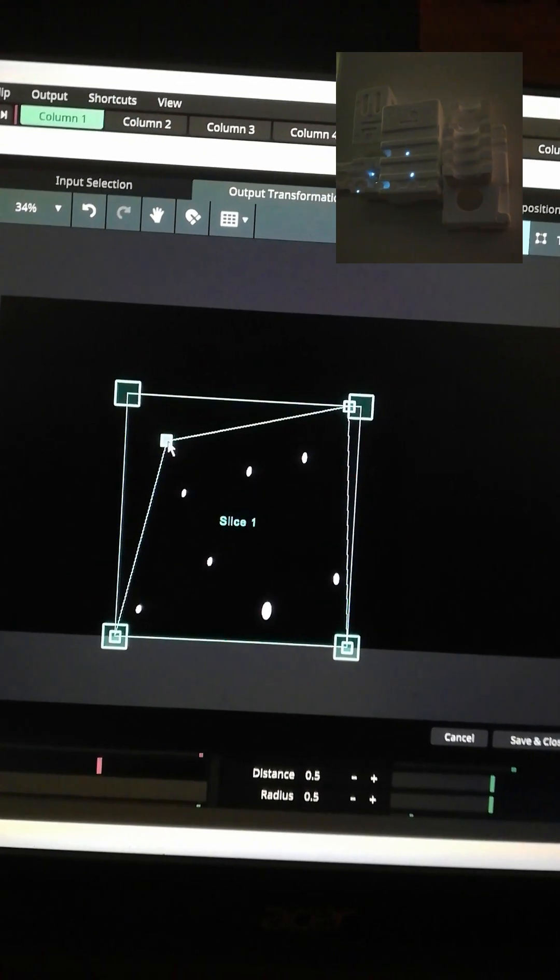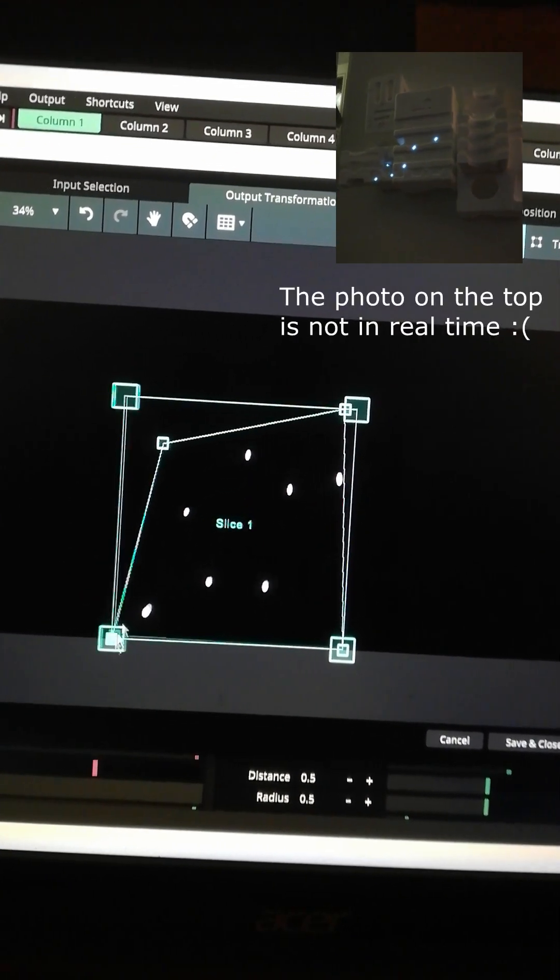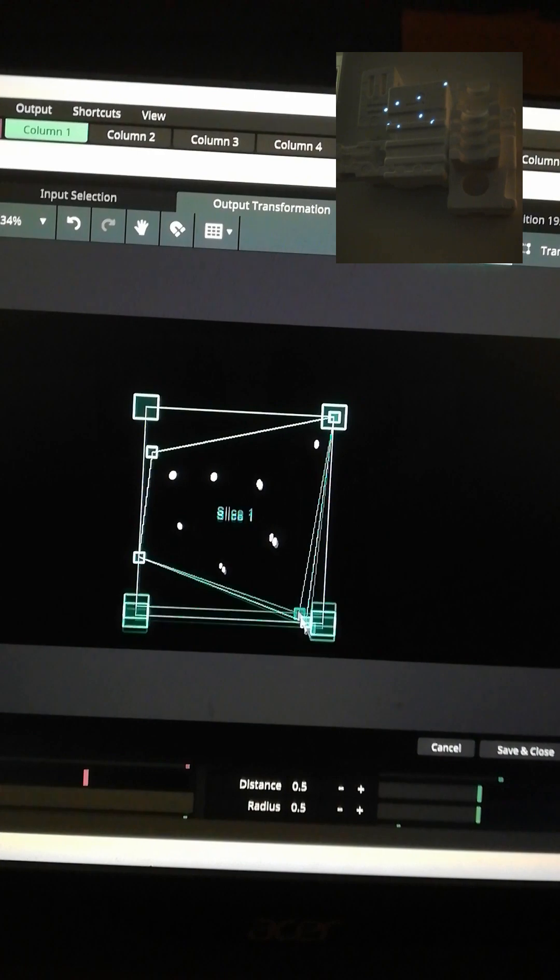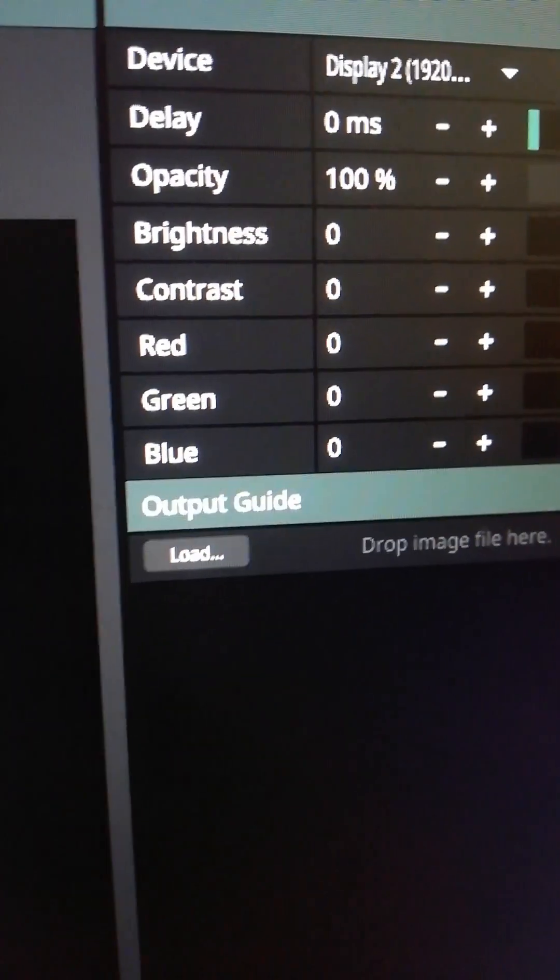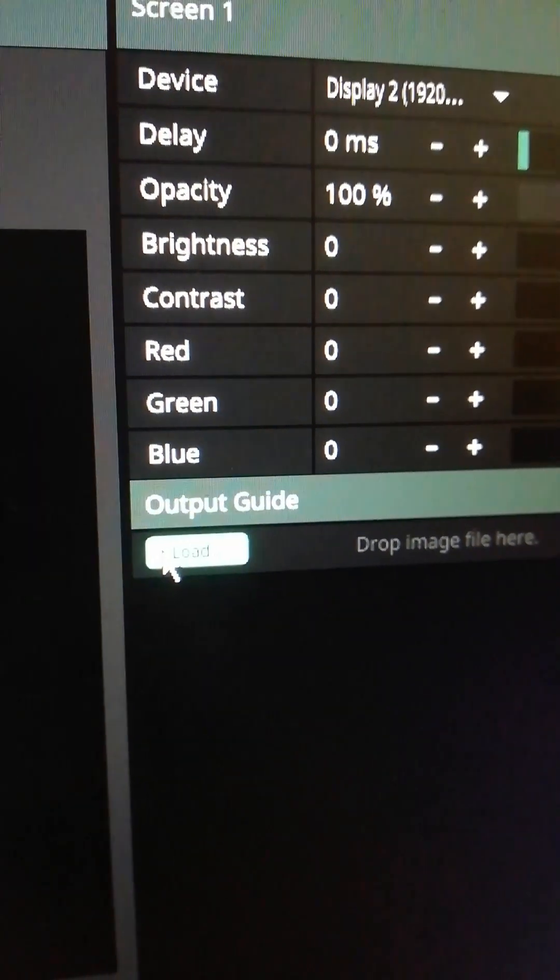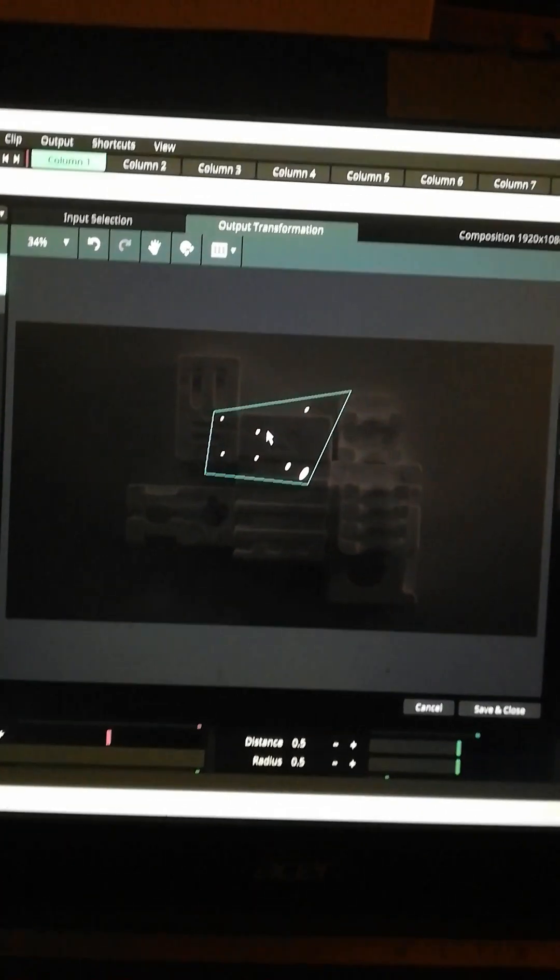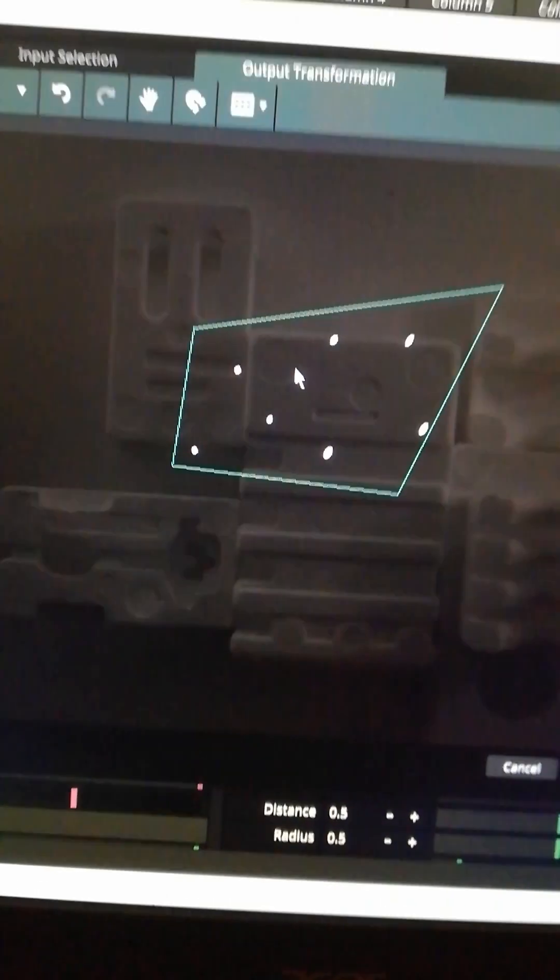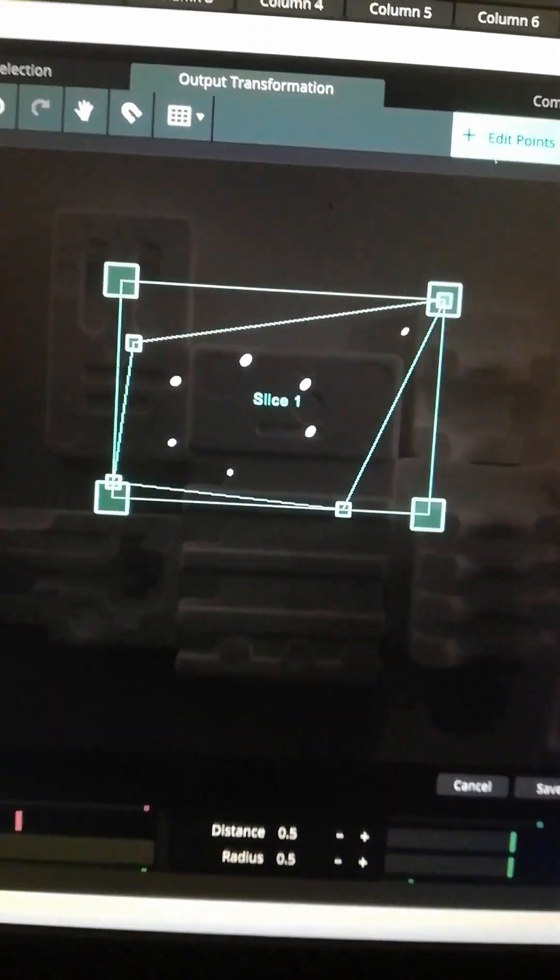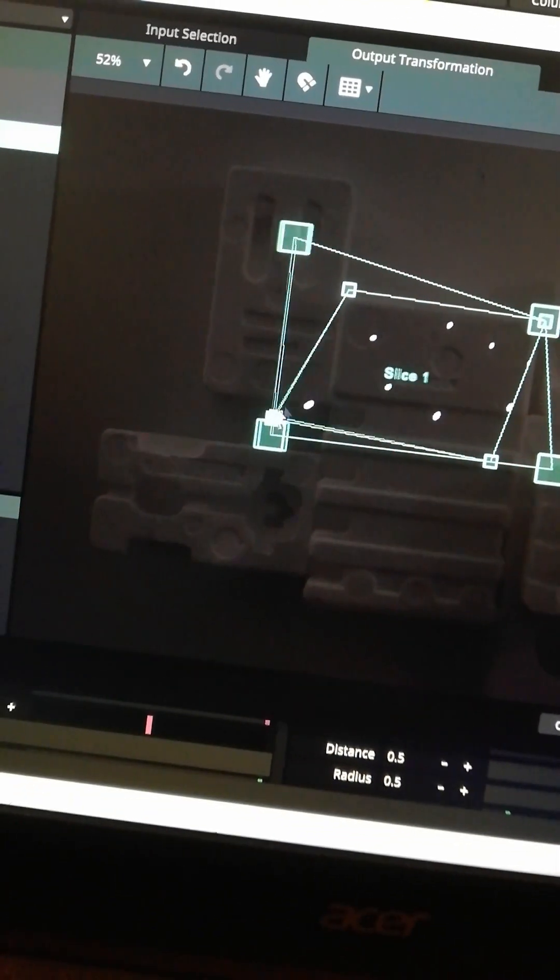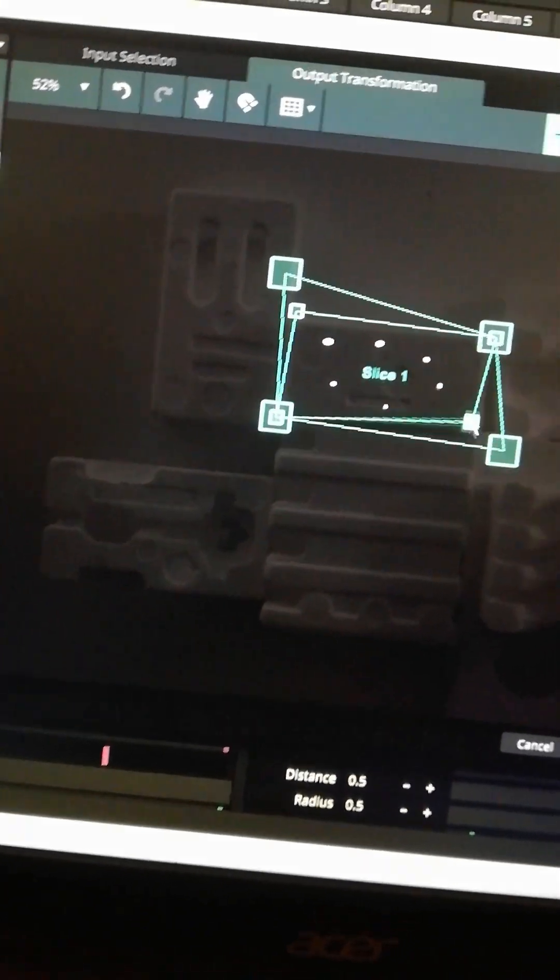Here you can see how the video is being affected by the distortion. In the advanced output window you can also use a background image so you can adjust and distort the video without looking at the object you are projecting on. This makes it much easier to do the mapping.